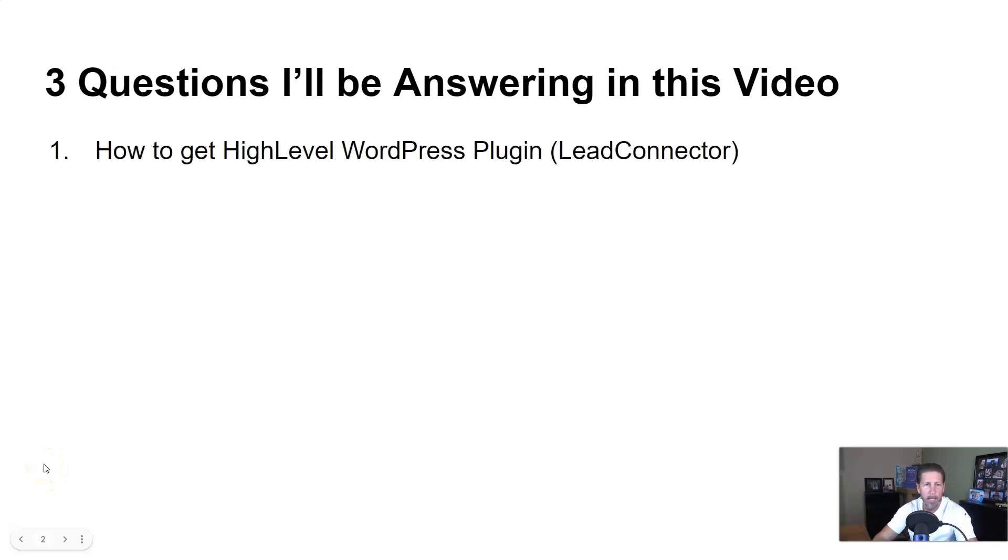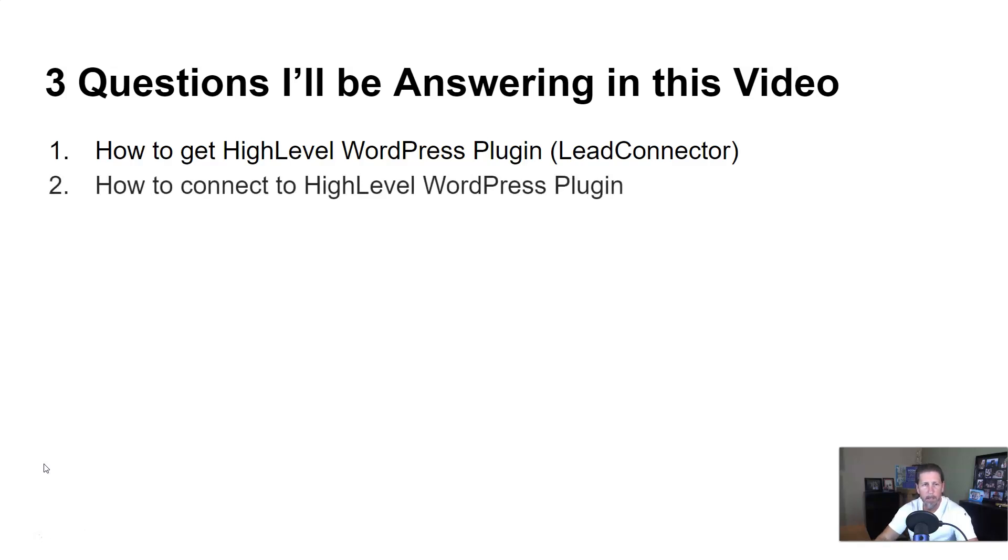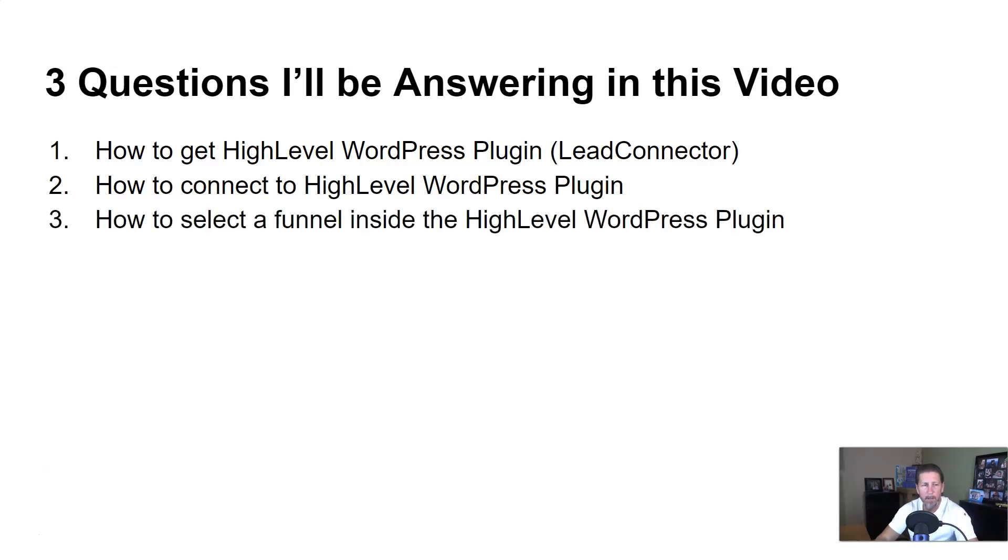How to get the High Level WordPress plugin, or what is referred to or called Lead Connector. How to connect to the High Level WordPress plugin. And number three, how to select a funnel inside the High Level WordPress plugin.